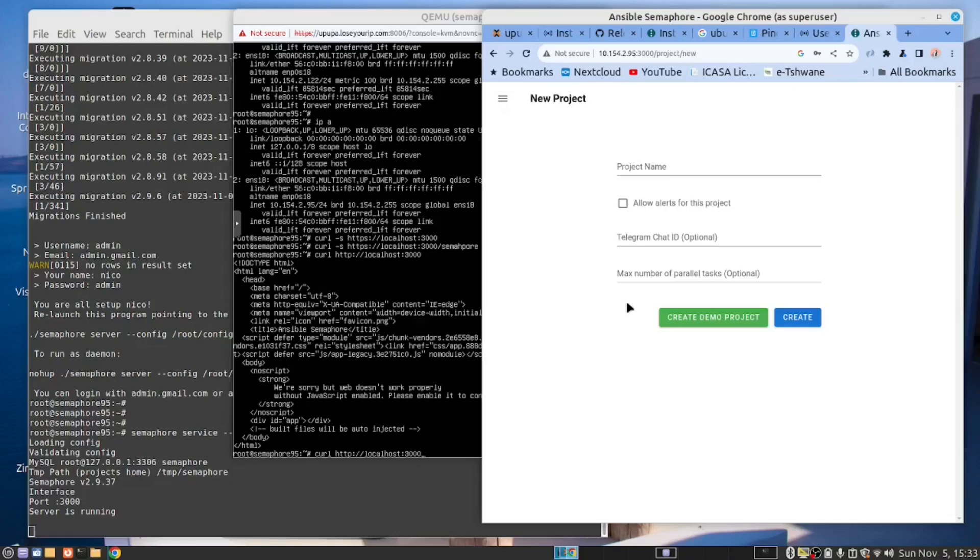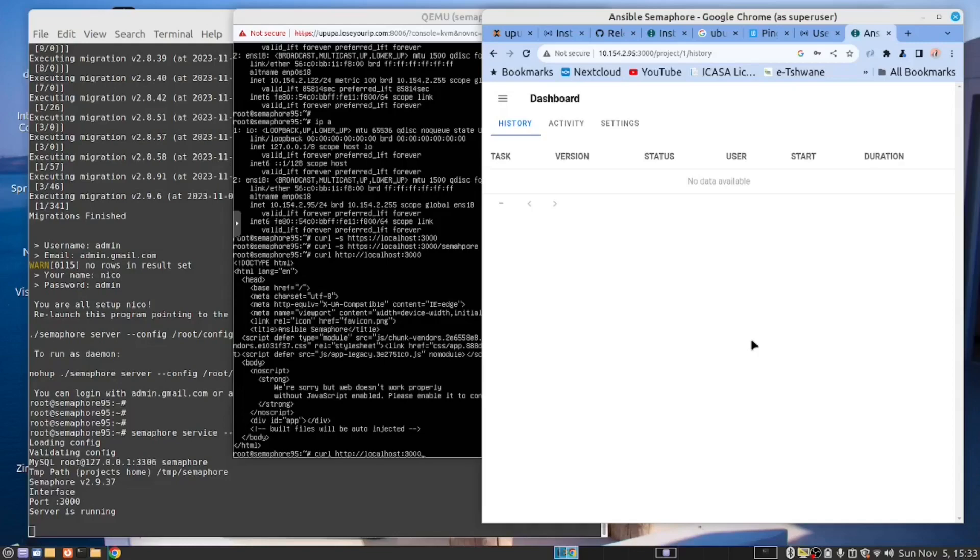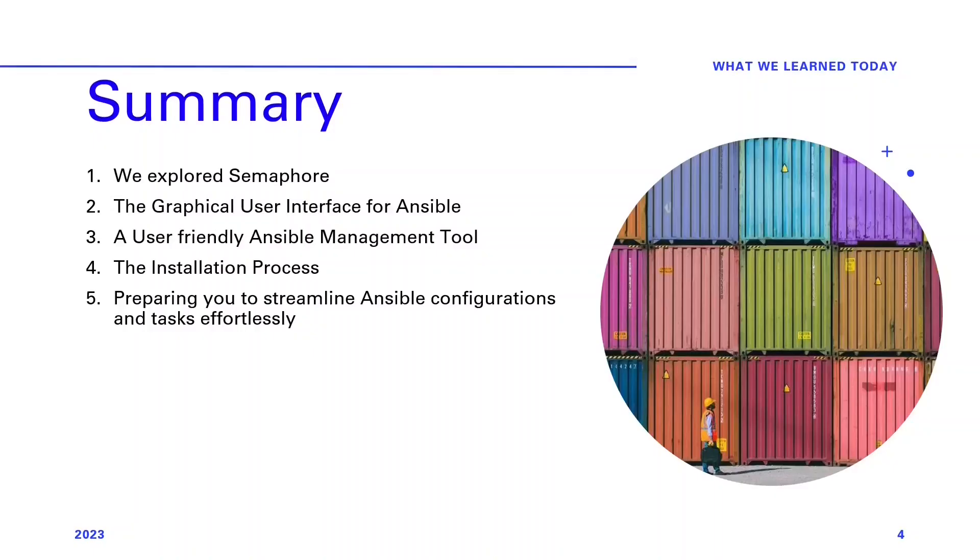So now we have succeeded to install Semaphore and get it working. We can create a demo project. Let's do that. Let's call this demo and create. And with that I hand you back to Josh.